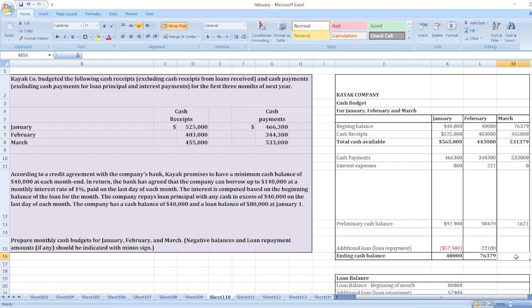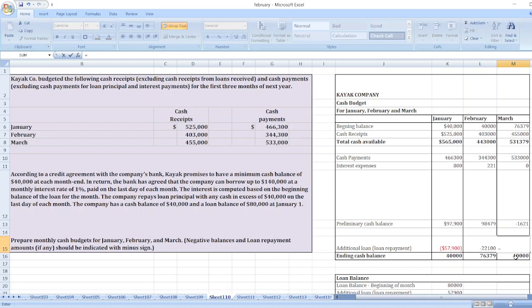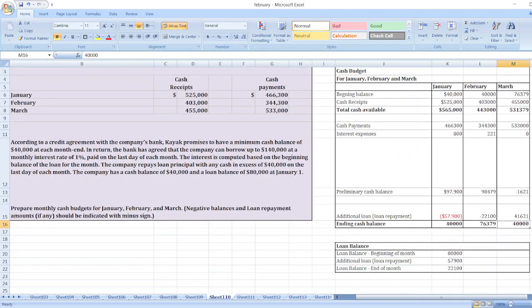We need to maintain an ending cash balance of forty thousand dollars. Since the preliminary balance is negative one thousand six hundred twenty-one dollars, the additional loan required is forty thousand minus negative one thousand six hundred twenty-one, which equals forty-one thousand six hundred twenty-one dollars. We will need to take a loan of forty-one thousand six hundred twenty-one dollars.